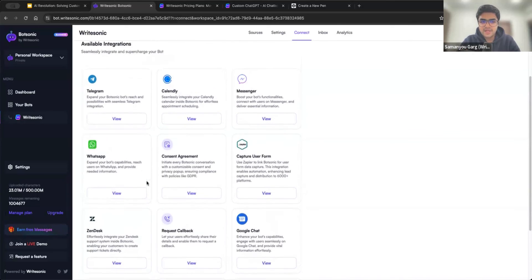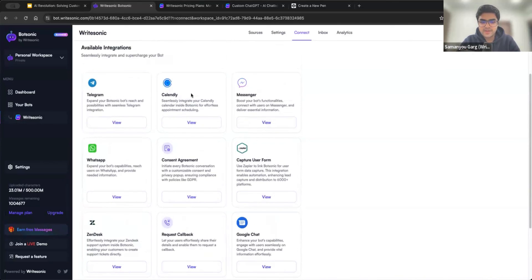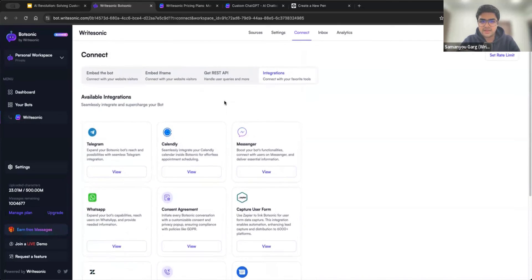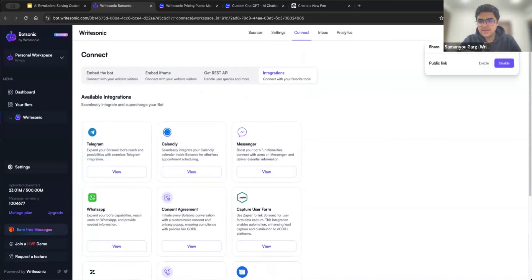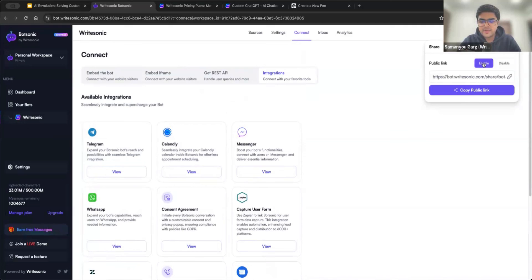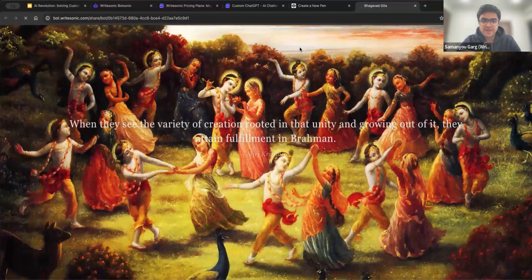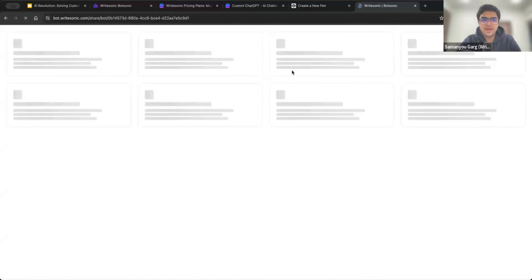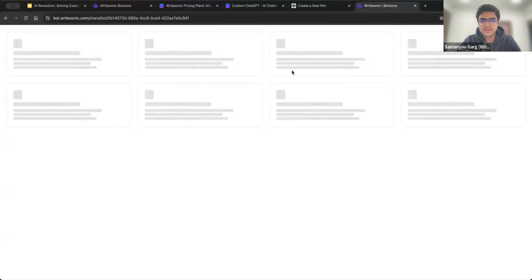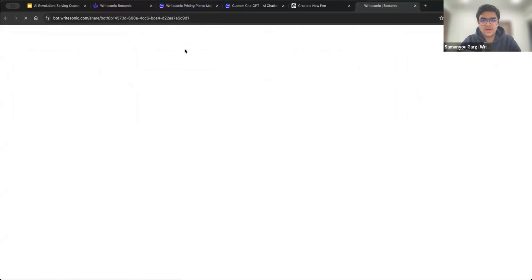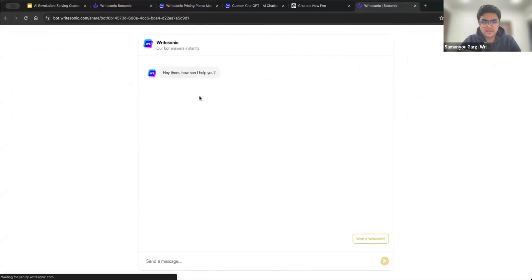And similarly, you can explore some of the other ones, we have docs for everything. And you can learn more about them there. One last thing here, there's also a share tab. So you can click on that share button and click enable. This will give you a publicly available link, which you can share with your colleagues or friends. So they can also test out the bot before you even add it to your website or WhatsApp, all of those kinds of things.